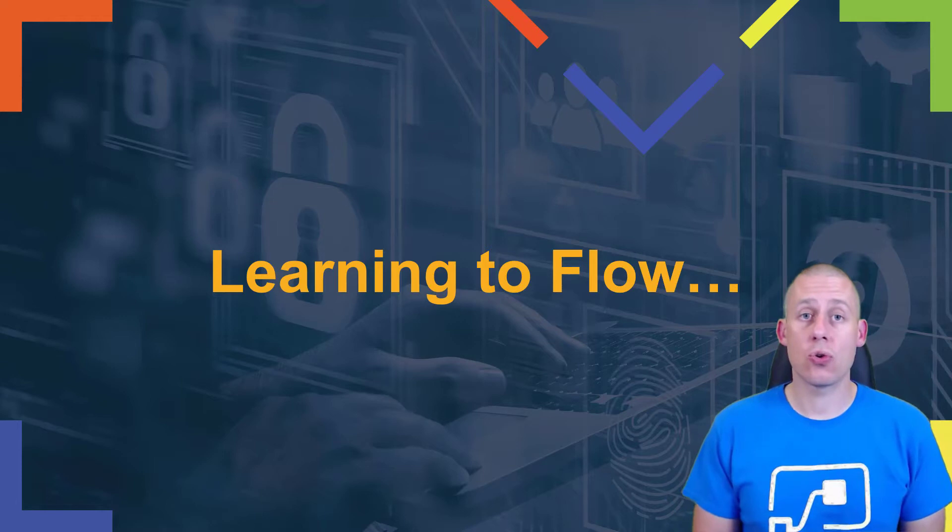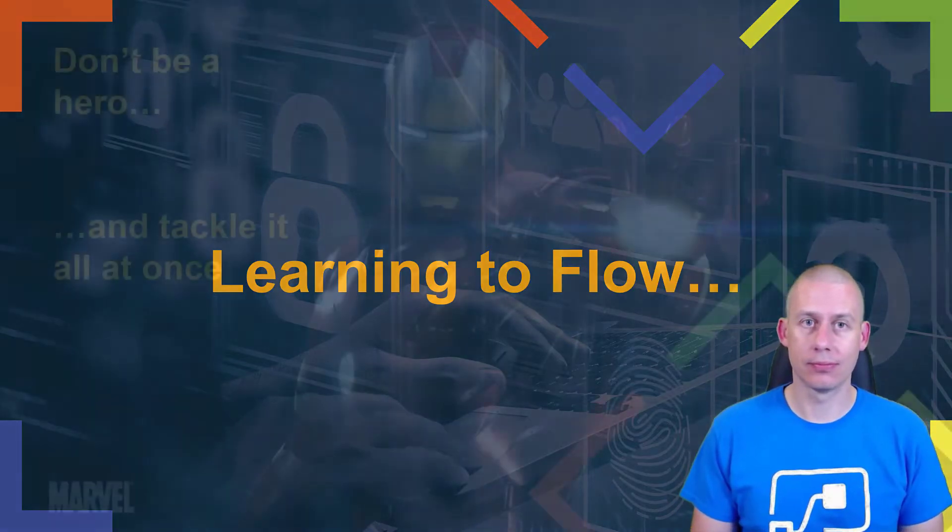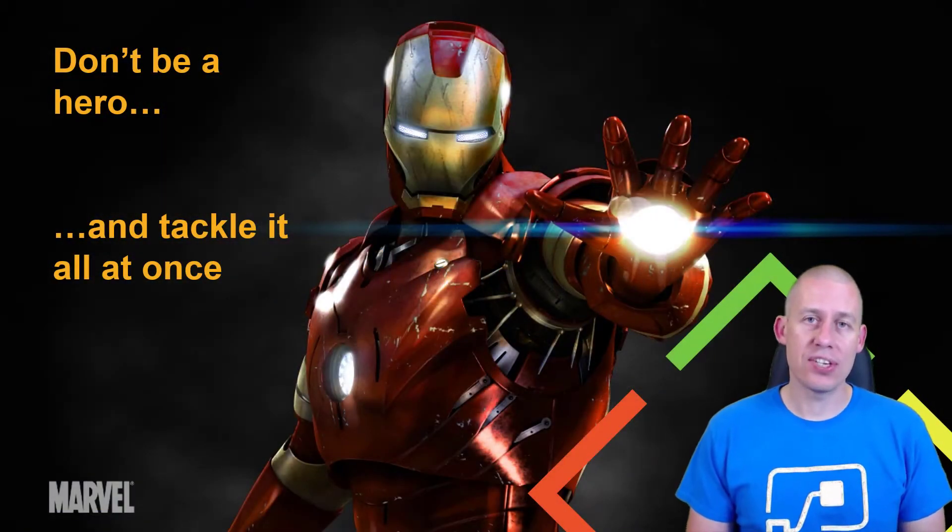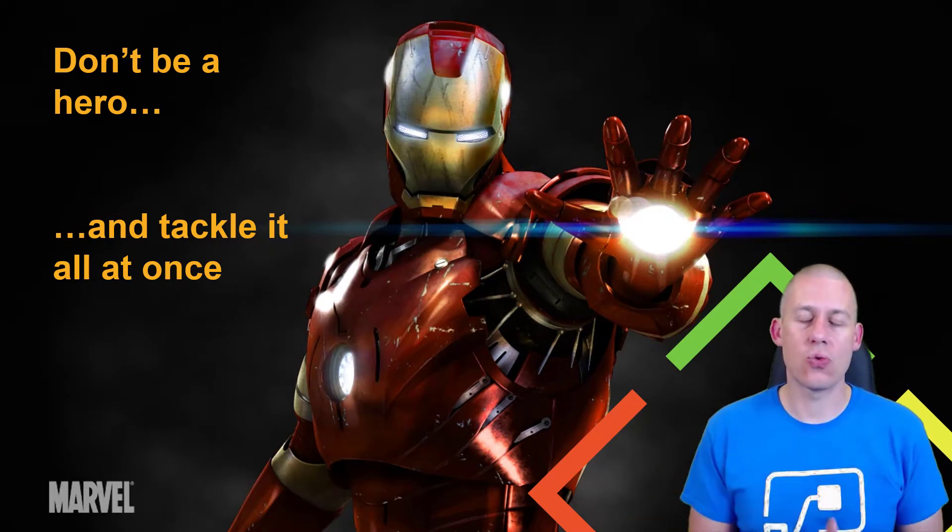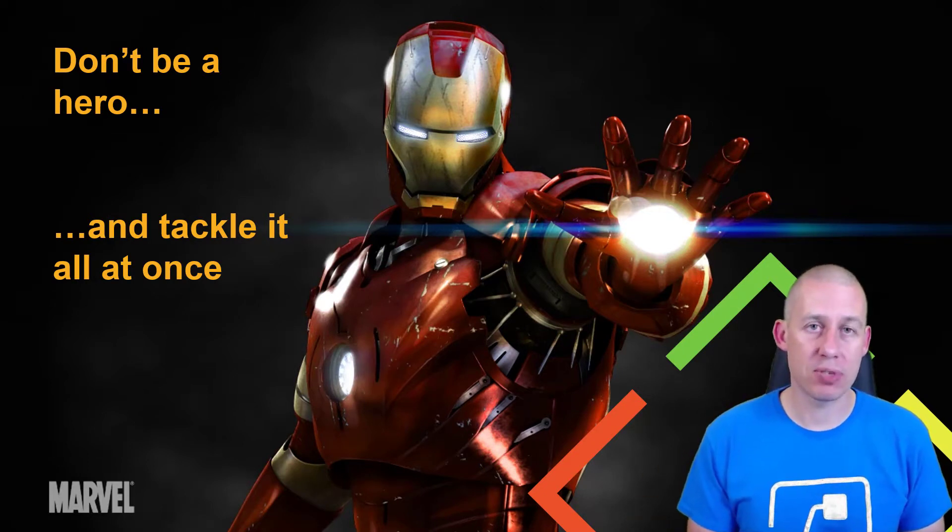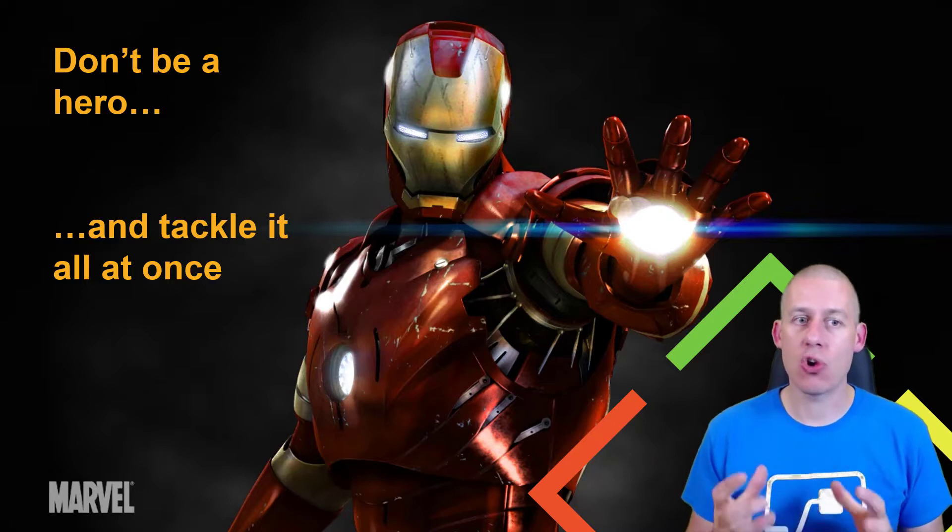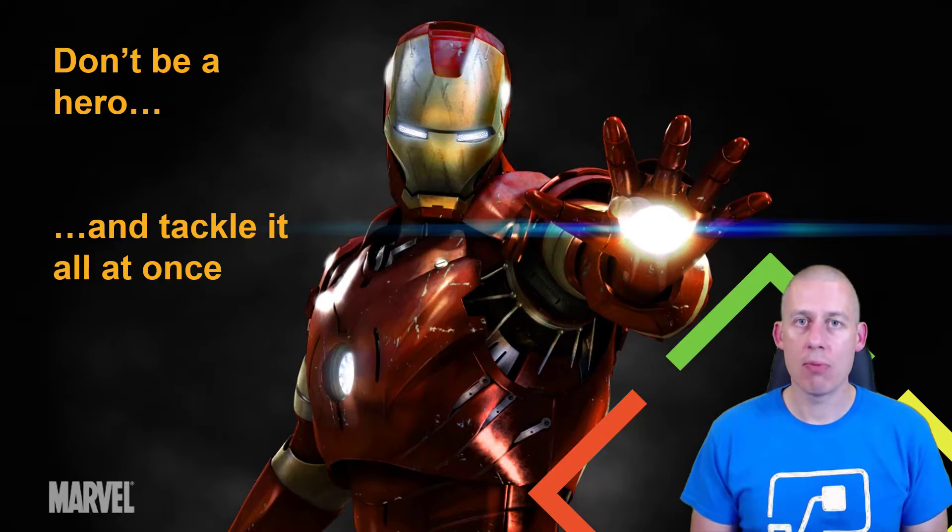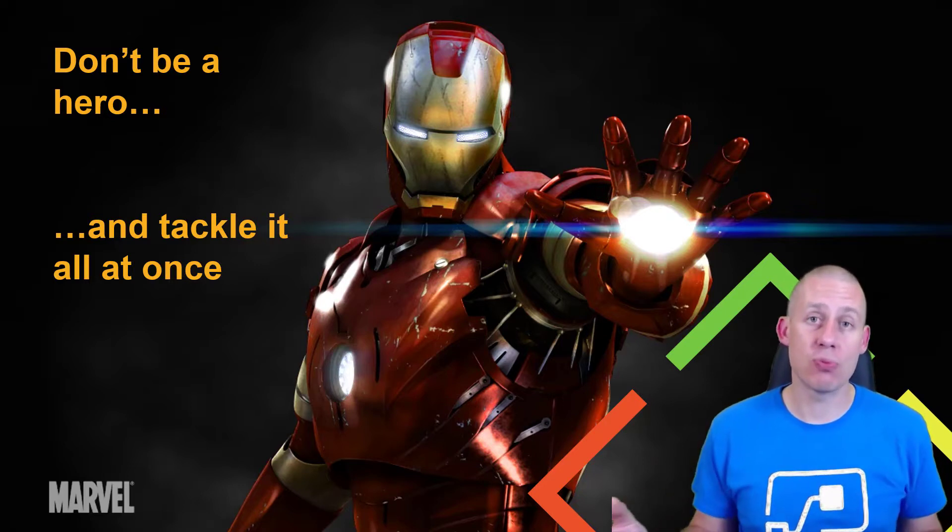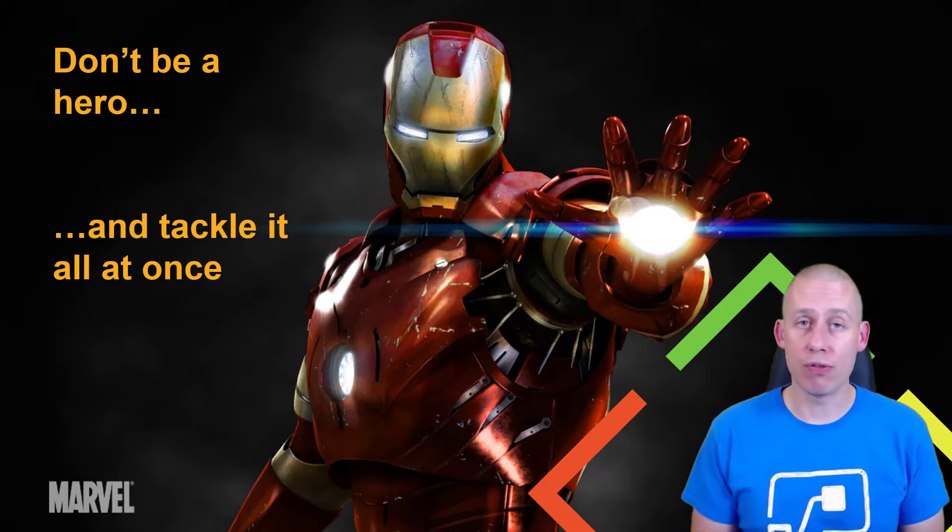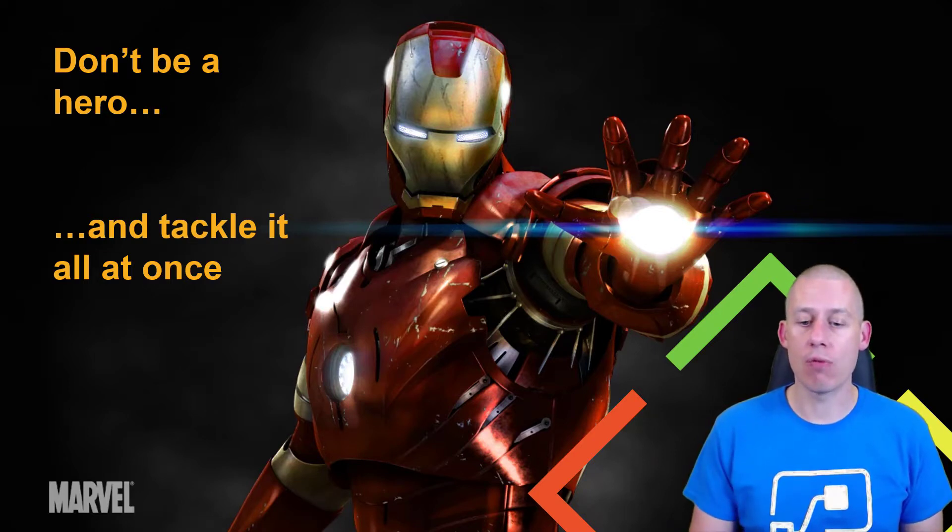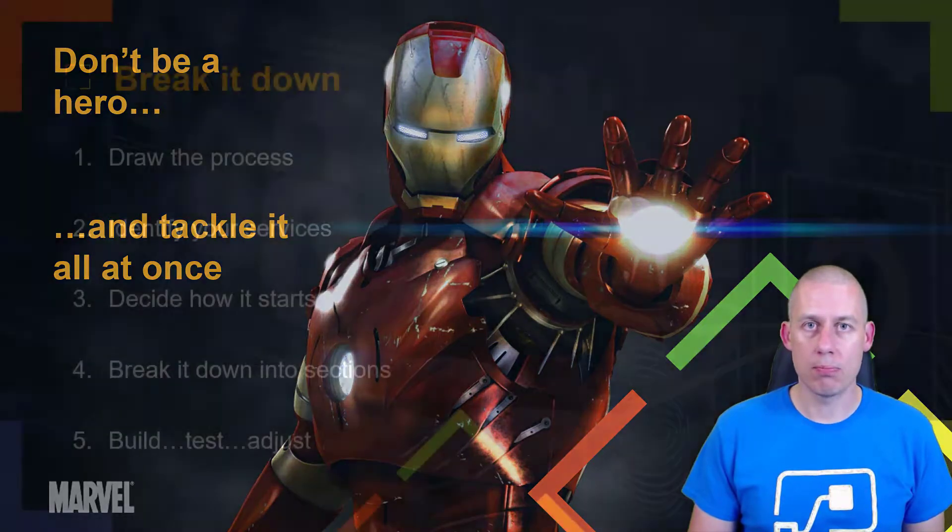So let's talk about learning how to flow. The first thing that I'll say is don't try and be a hero. Don't try and tackle everything all in one go. Remember, you can break things down - a large problem is just a number of small problems. So if you approach your flows like that, then you really can't go far wrong.